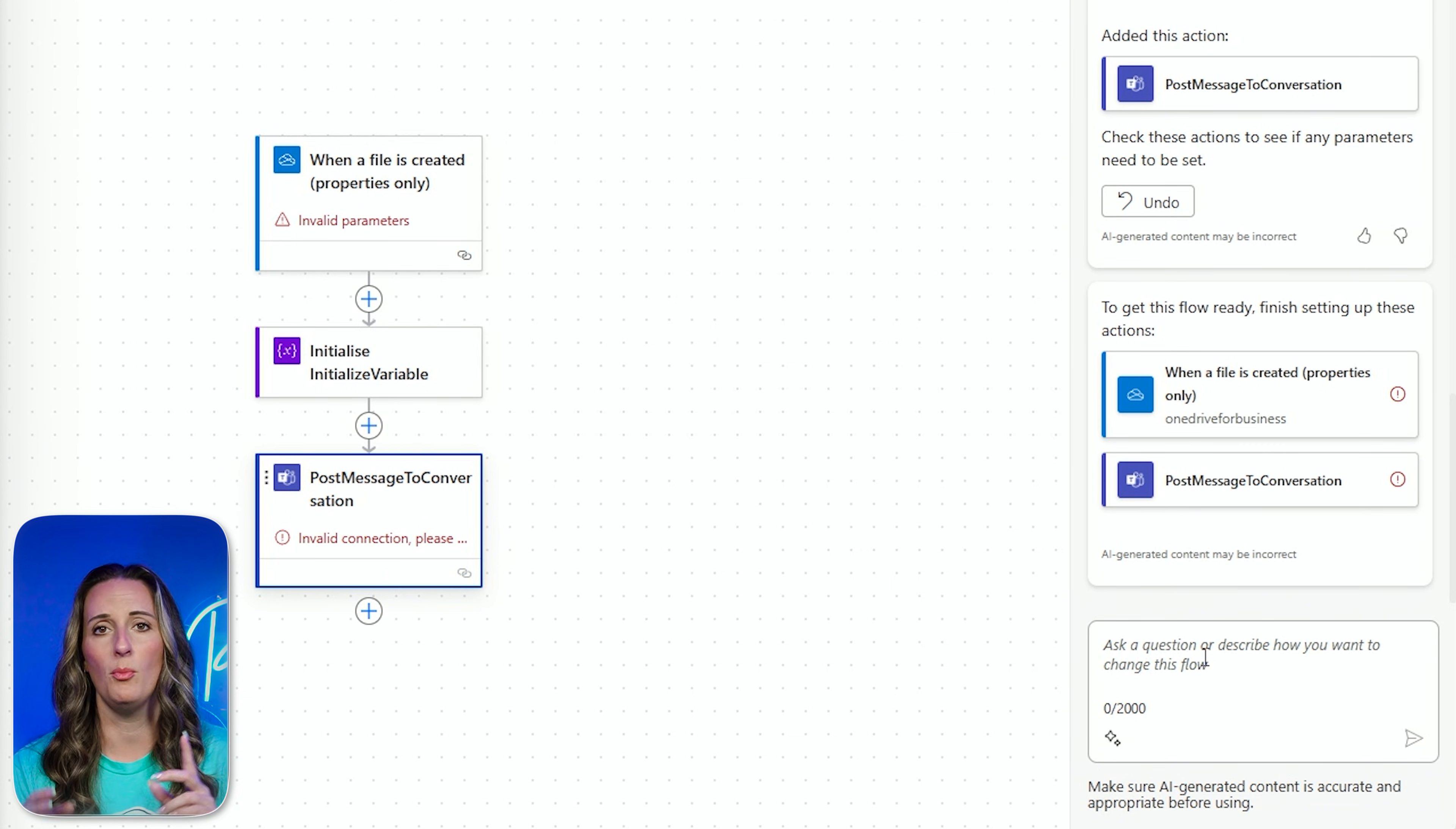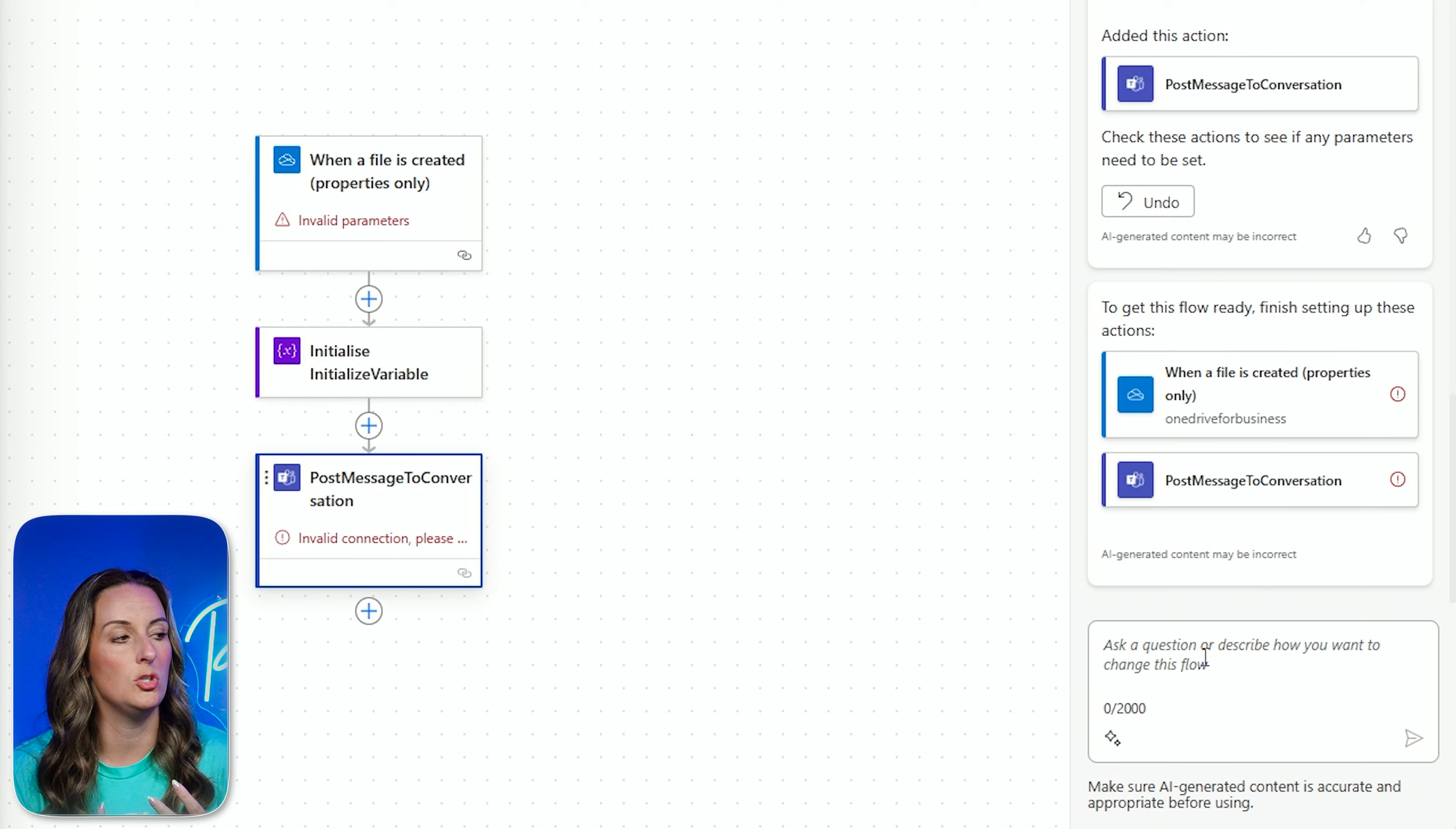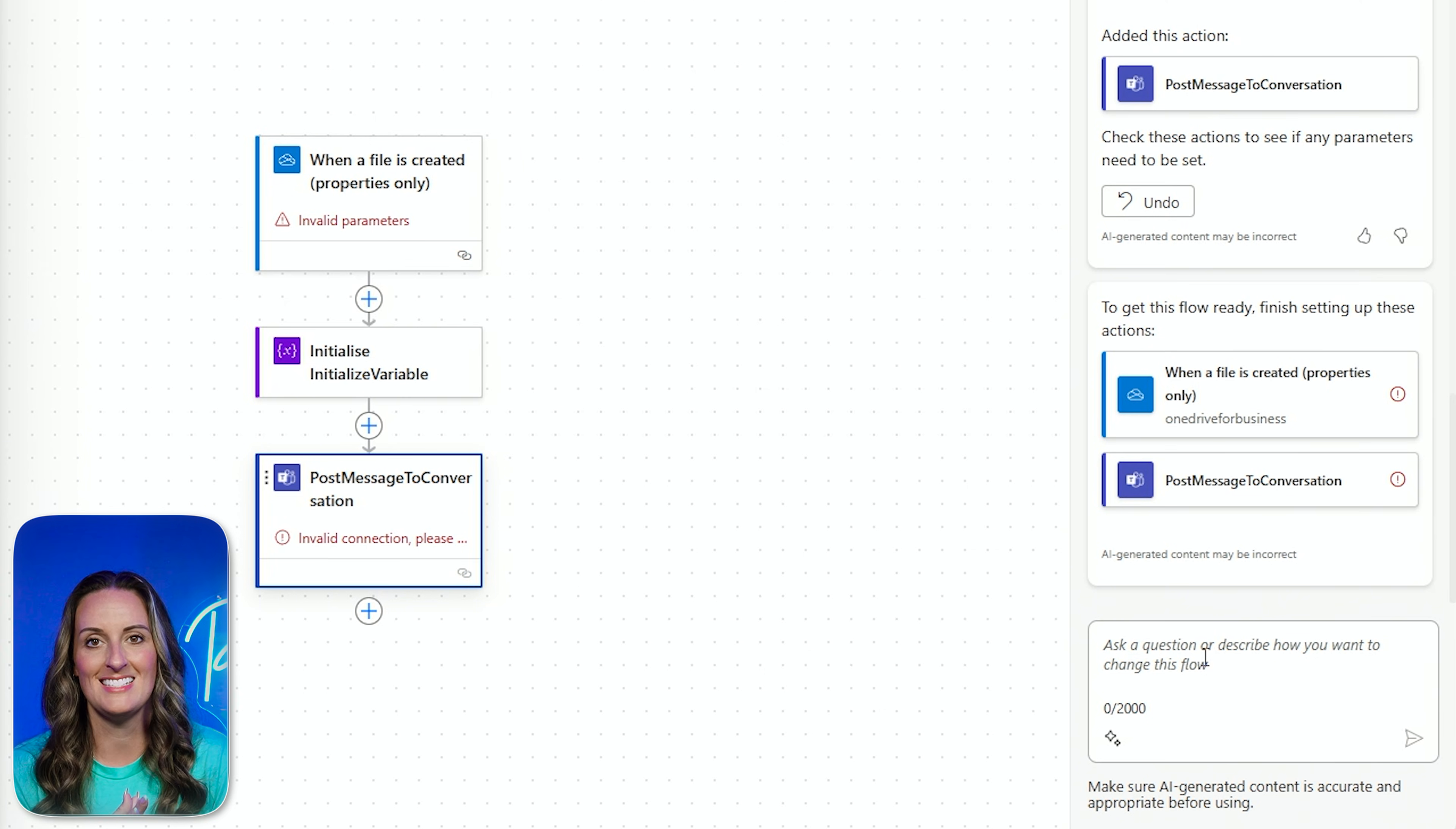This is super helpful because sometimes, especially being a beginner in Power Automate, I'm a little unsure exactly what card to add to my flow, what's going to work the best, what is going to give me exactly what I want. There are so many different options. But this has been insanely helpful.